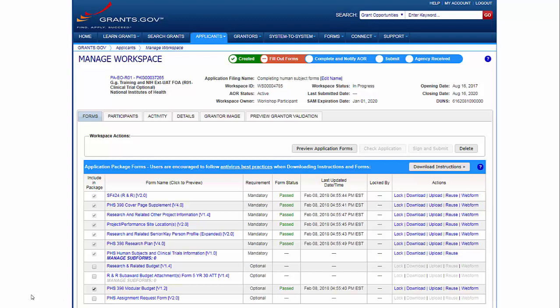Let's walk through the steps for providing human subjects information and applications prepared using grants.gov Workspace. Before jumping into the new PHS Human Subjects and Clinical Trials Information Form, you must first complete the Human Subjects section of the R&R Other Project Information Form.